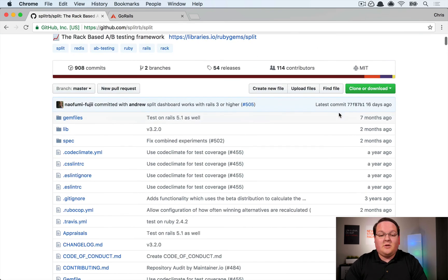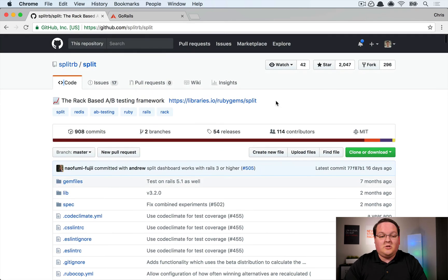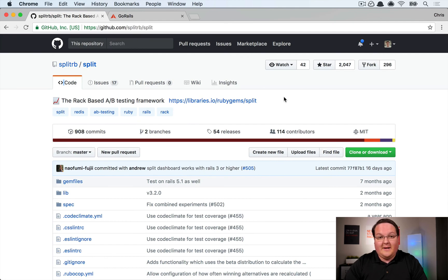So let's dive into building out an A/B test in a Rails application using split.